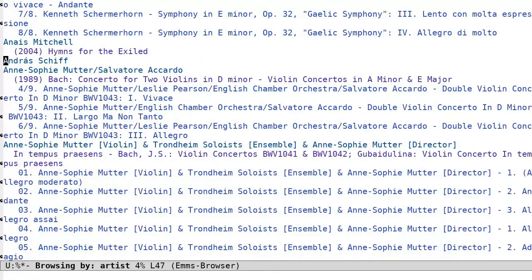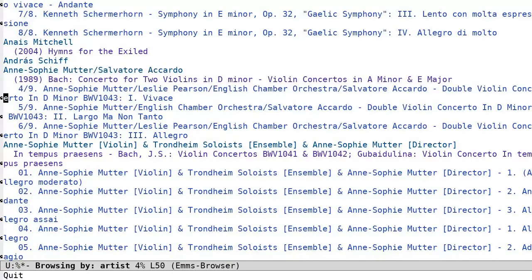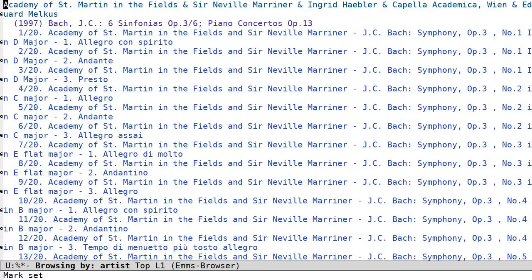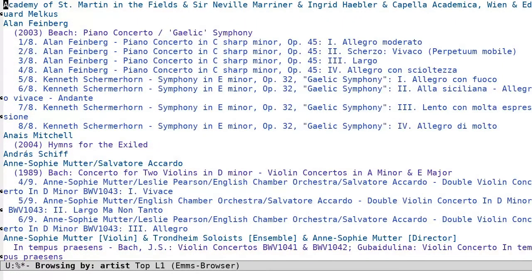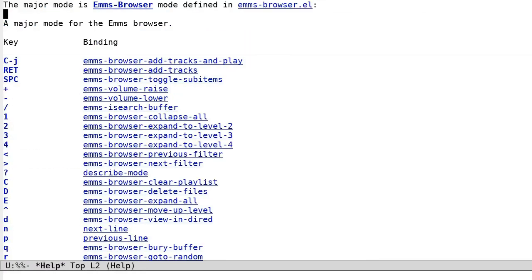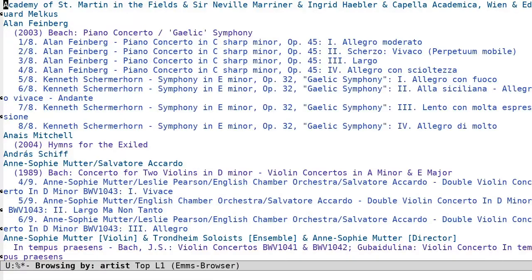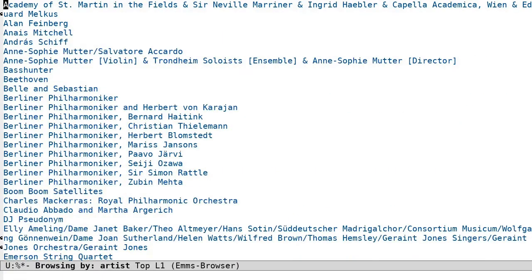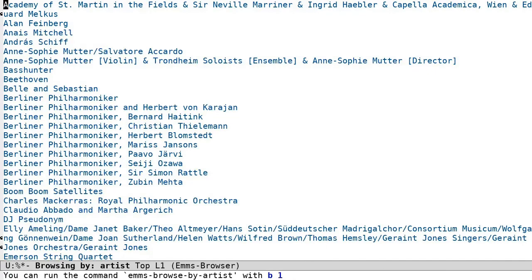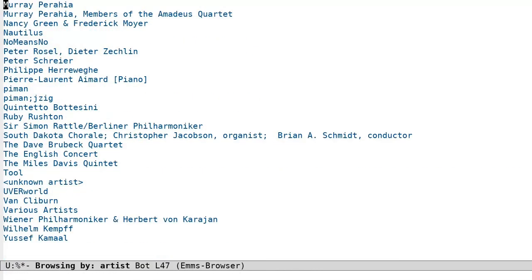Therefore, it makes sense for emms to enable a different view into a media collection, which is based on the cached metadata. The browser interface binds a host of keys to help navigate the tree structure of the metadata information. Since browser display is not predicated upon directory structure, you can invoke functions such as emms browse by album or emms browse by artist, etc. to view the collection in different ways.